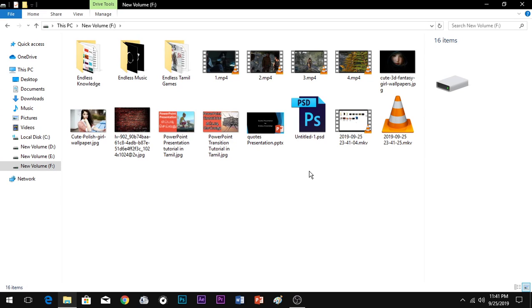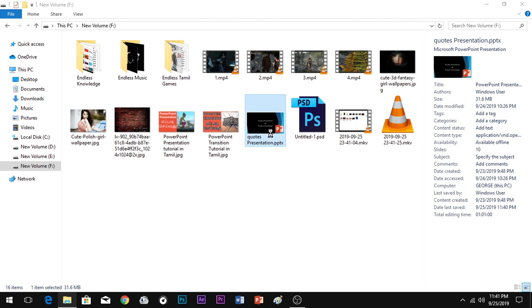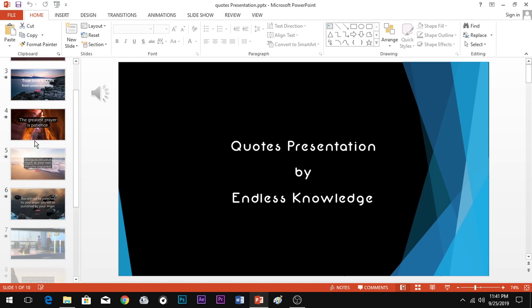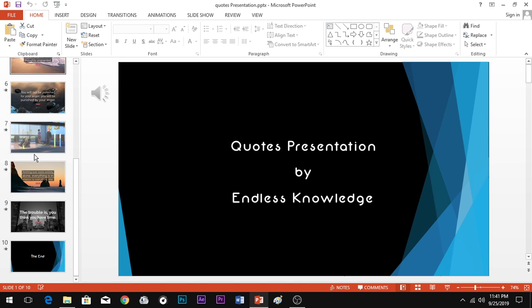Hello everyone, welcome to Endless Knowledge. Today we are going to talk about animation in PowerPoint. This is an interesting topic. If you want to see more tutorials, check the links in the description.